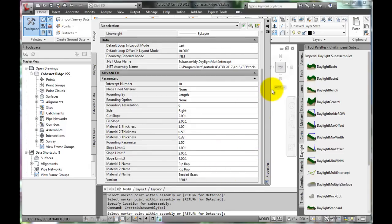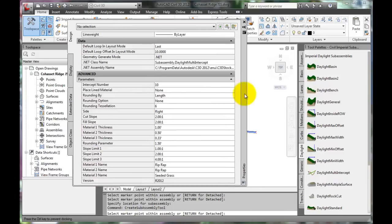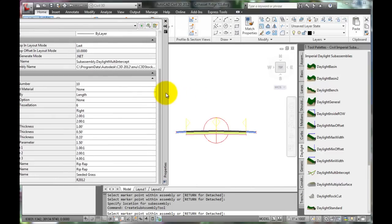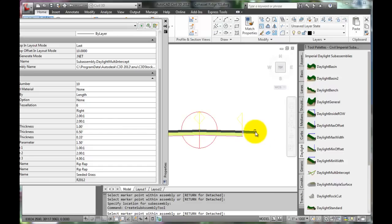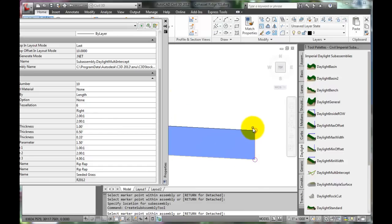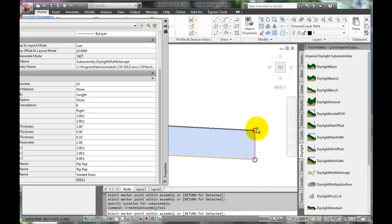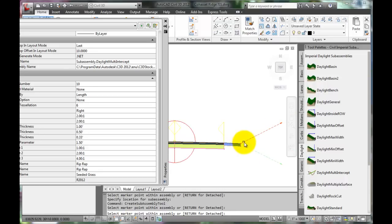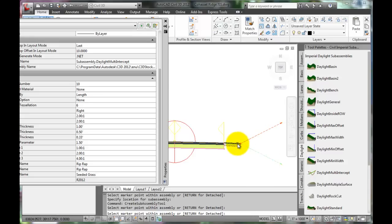Go back to the assembly. The Daylight Slope properties are set to the right side, so zoom in where we want to connect it, on the far corner of the right shoulder. Select the circle representing the top corner of the shoulder, and dotted lines representing the cut and fill slopes extend off of the shoulder appropriately.